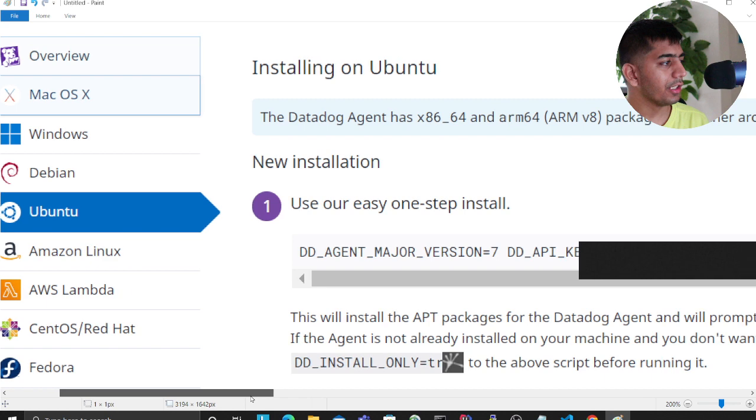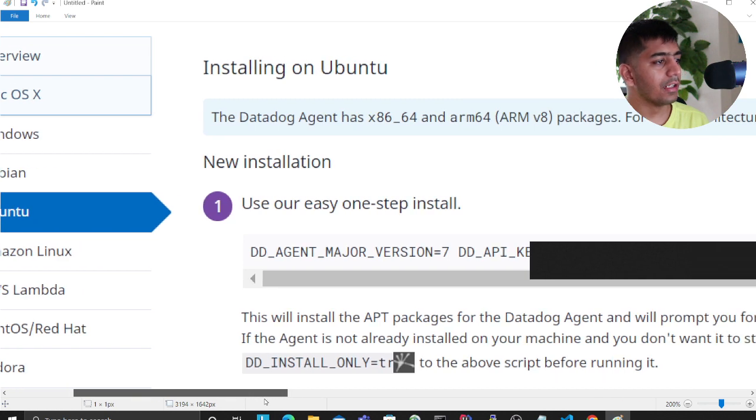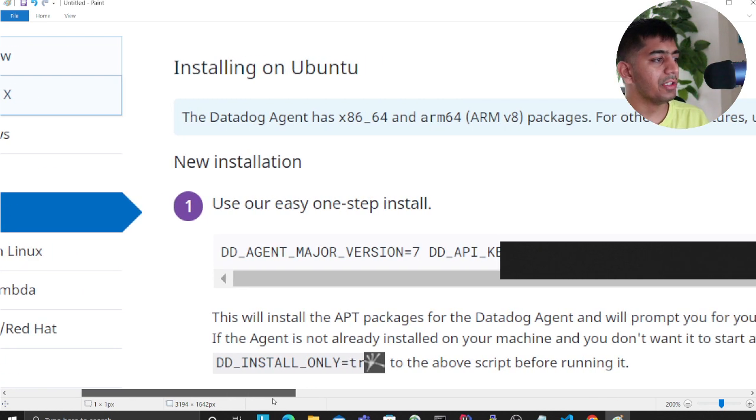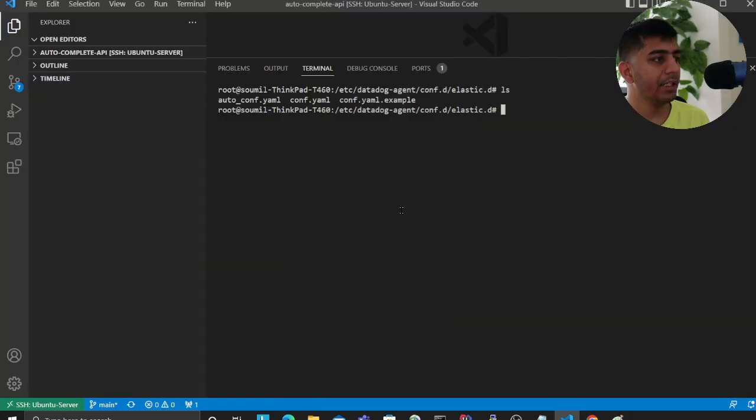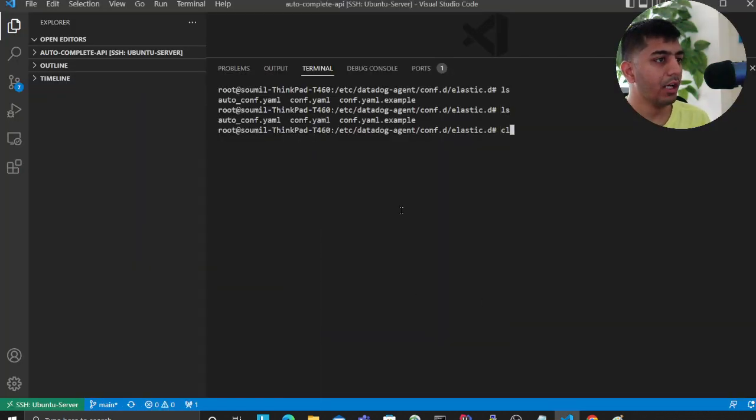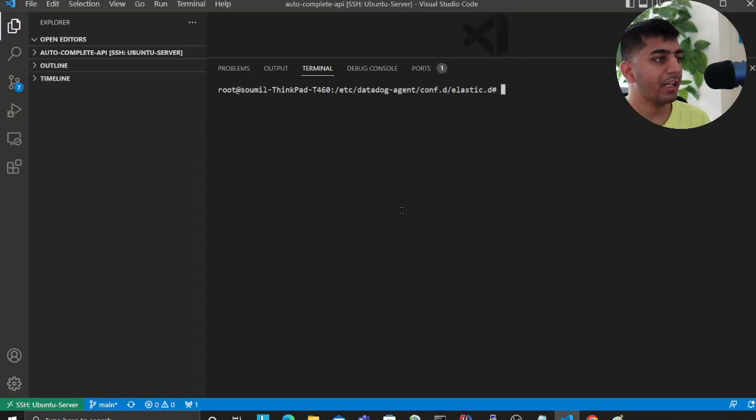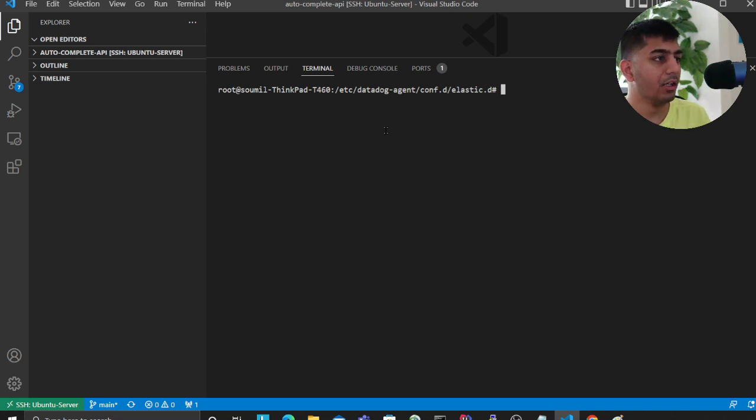head over to the Ubuntu section and copy the URL that's given here. Simply run that command on your Linux terminal. I've already done that. Once you've done that, now head over to your